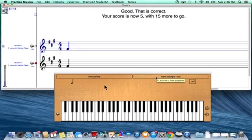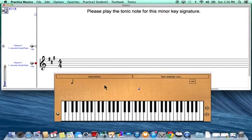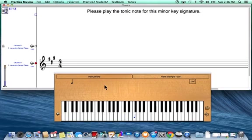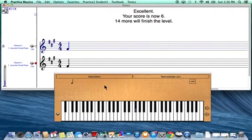I'll click one more example. It's the same example as before — three sharps, F sharp, C sharp, and G sharp, indicating the minor key signature of F sharp minor. I go C, D, E, F, and F sharp means I play the note a half step higher than our natural note F. I'll play this black key. You can see that I would need to correctly identify 14 more minor key signatures to finish this level. Using my circle of fifths key signature chart, this should go very quickly.